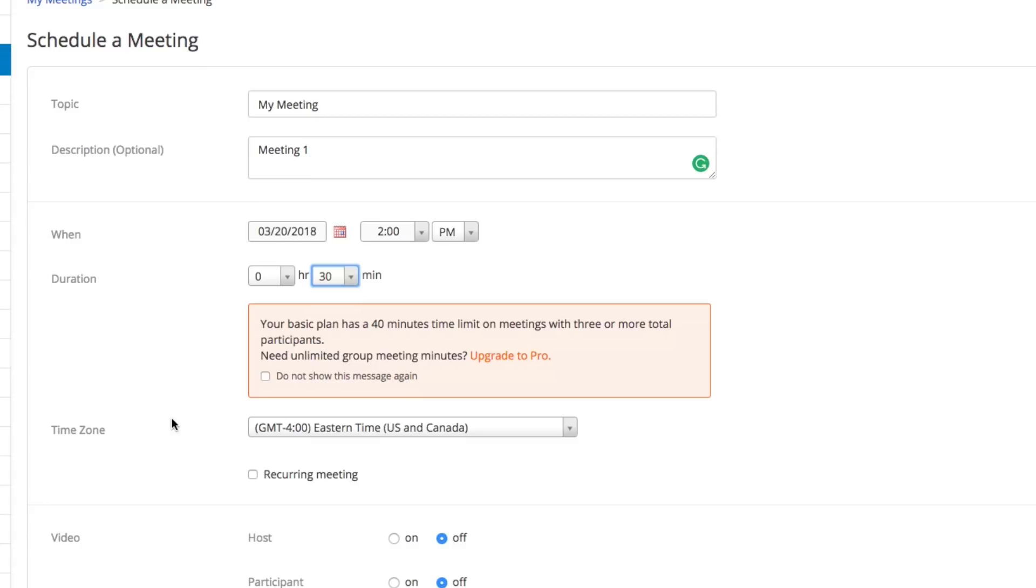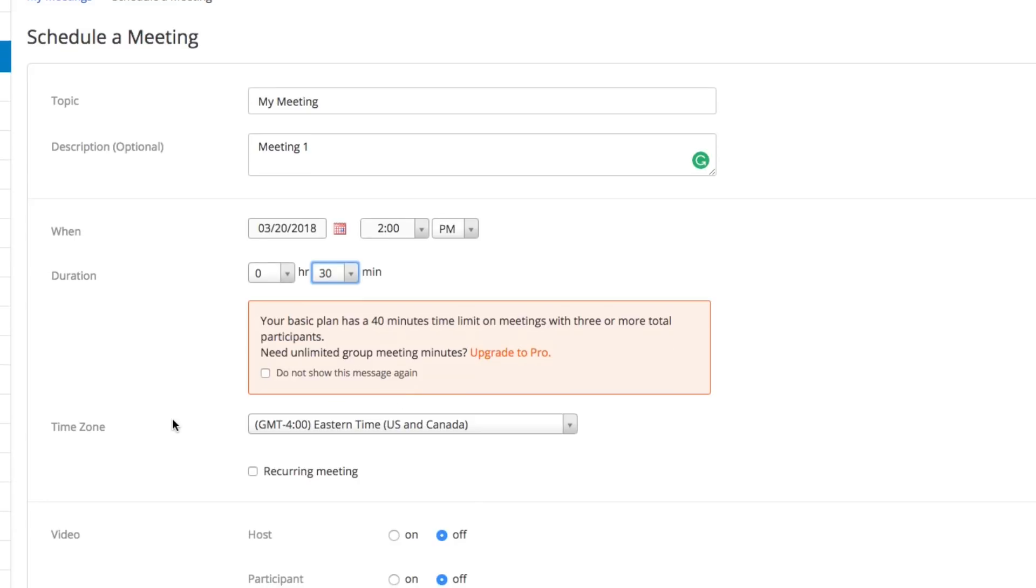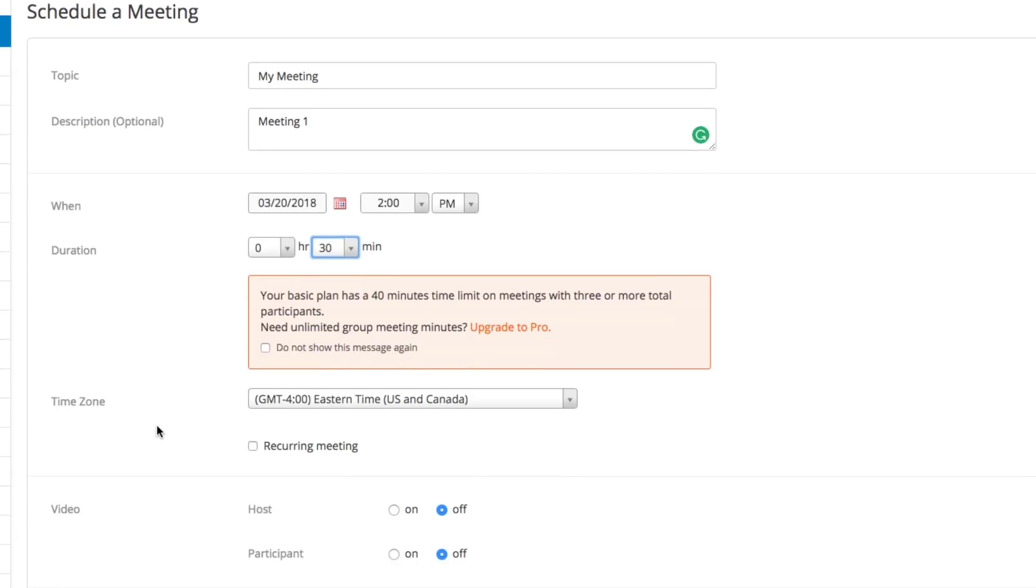Understand that if you don't have a premium or pro version of Zoom, you may be limited to the duration of the meeting. But you can always just hang up on the meeting, start a new one, and go that way. Choose your time zone here—this can be very tricky, especially dealing with people all across the globe.